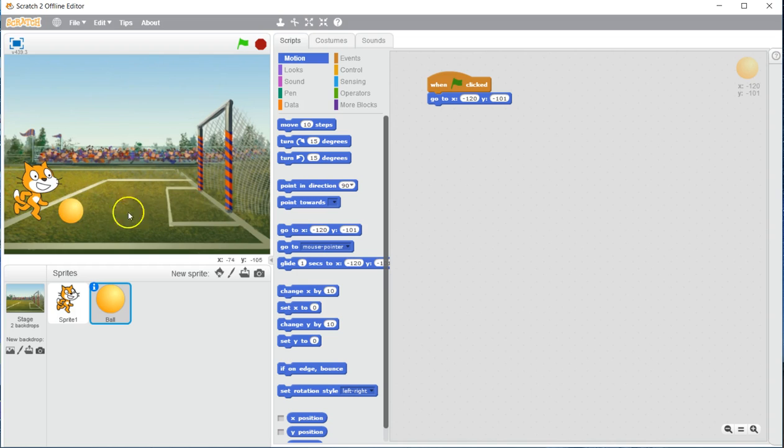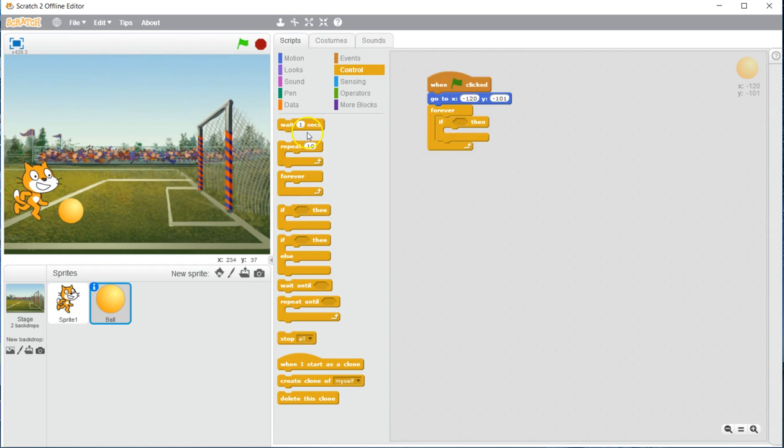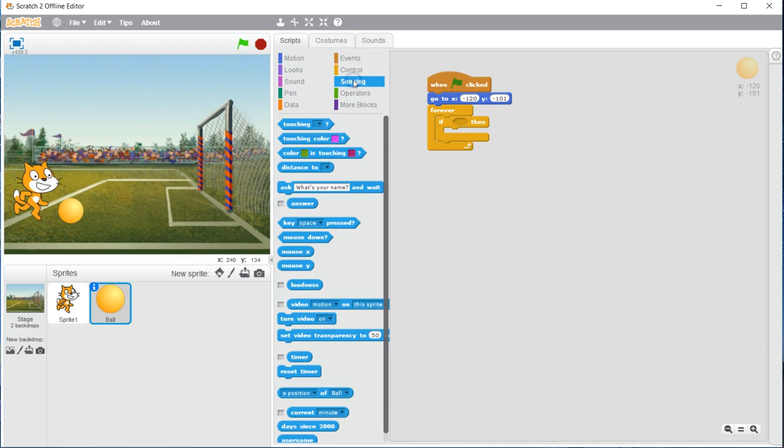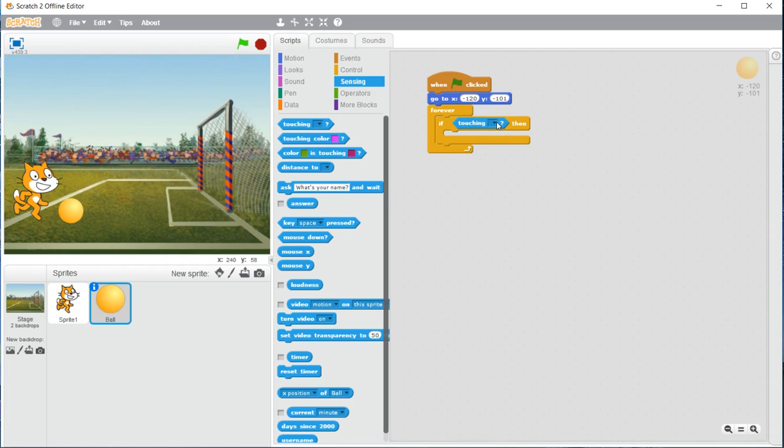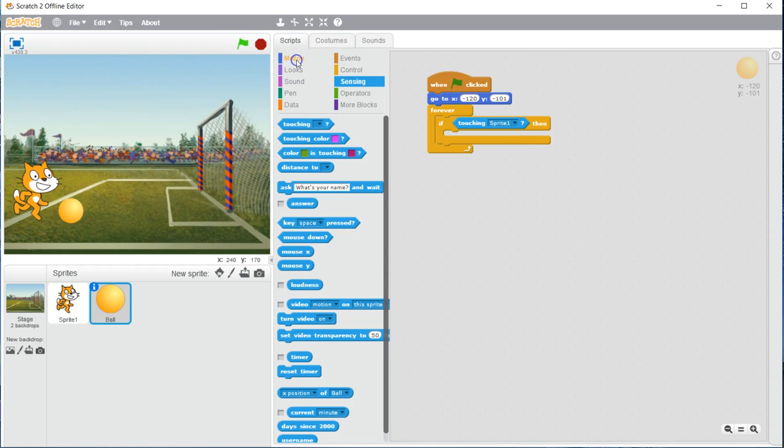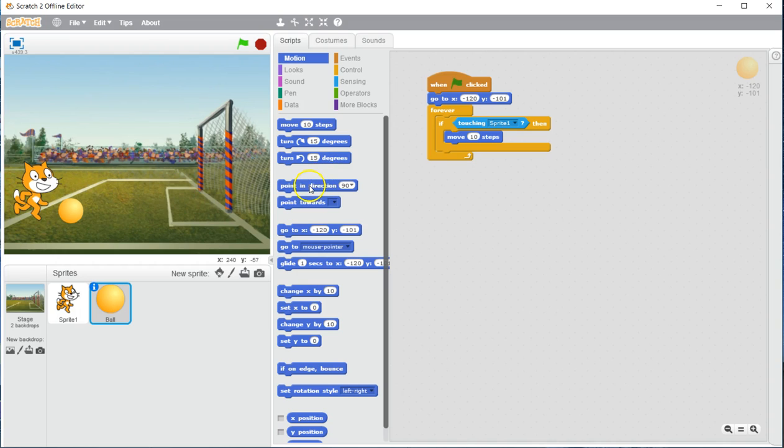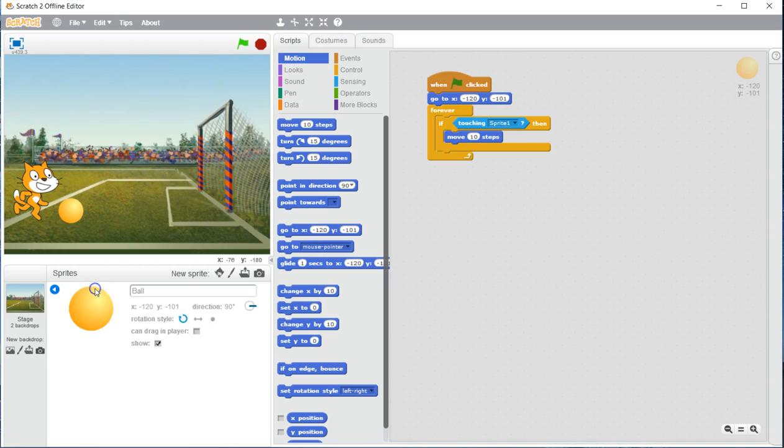Now, what we need to do is add a control forever, and we are going to add another if-then statement. In this if-then statement, we are going to go to our sensing, and we are going to use the first option here. It is going to be touching and then a blank box. Grab that and drop it into your if-then statement like before. Click on the down arrow in the touching, and we need to have it say sprite one. What this command is going to do is whenever the ball is touching sprite one, it is going to do a certain movement. In this case, we are just going to choose motion, and we are going to add move ten steps. We don't need to add a point in direction or any other command. Now, we will also have to click on the information for the ball, and change the rotation style to linear.